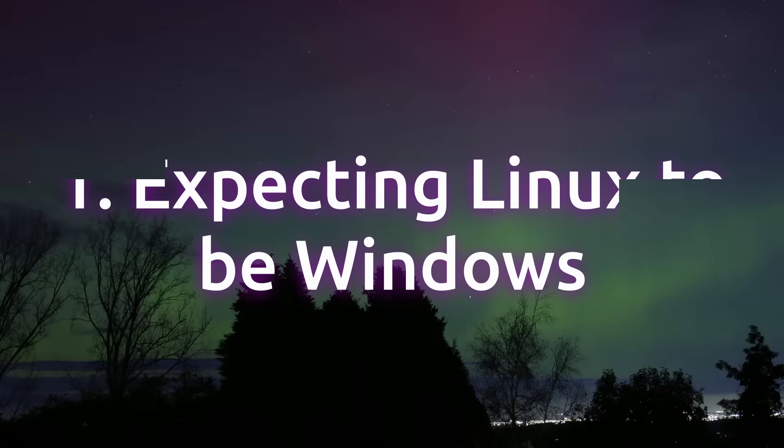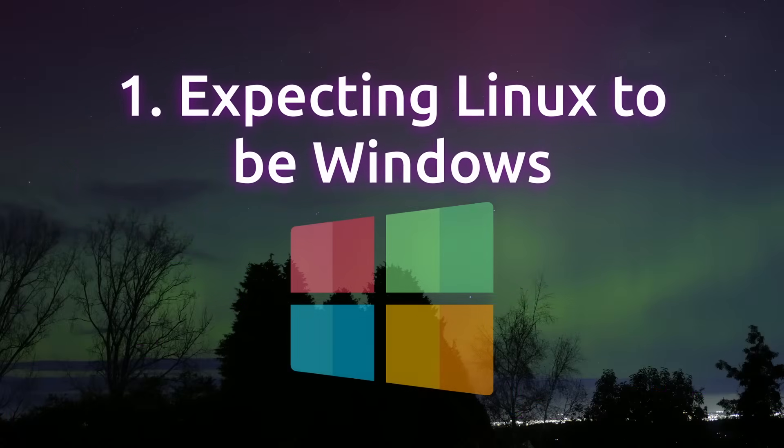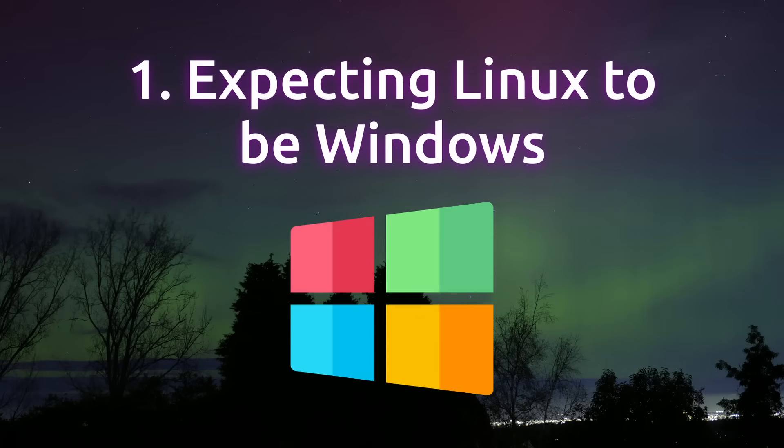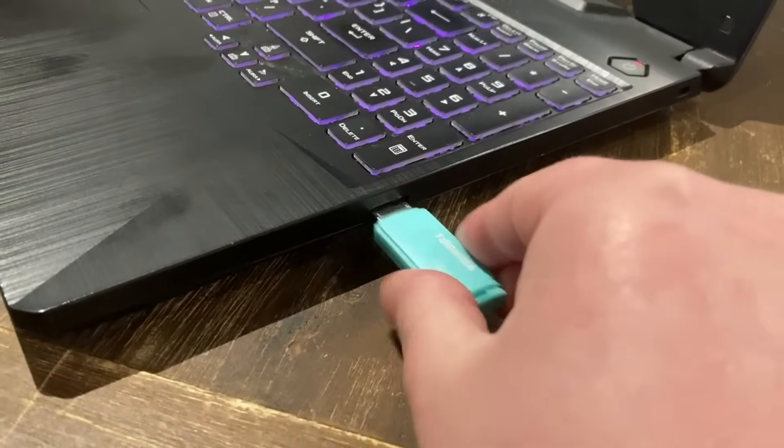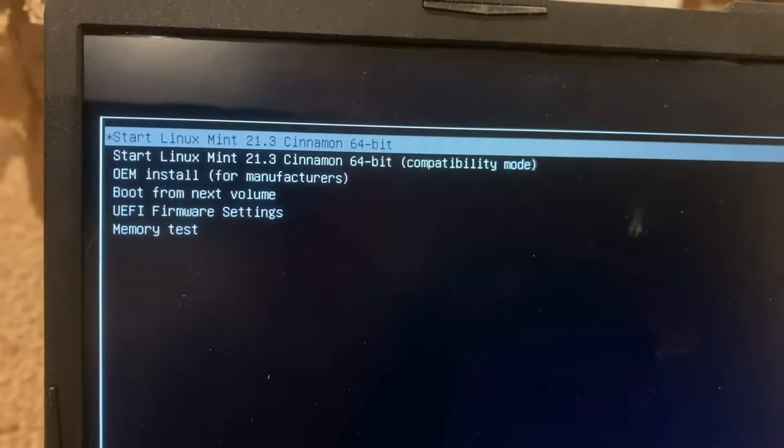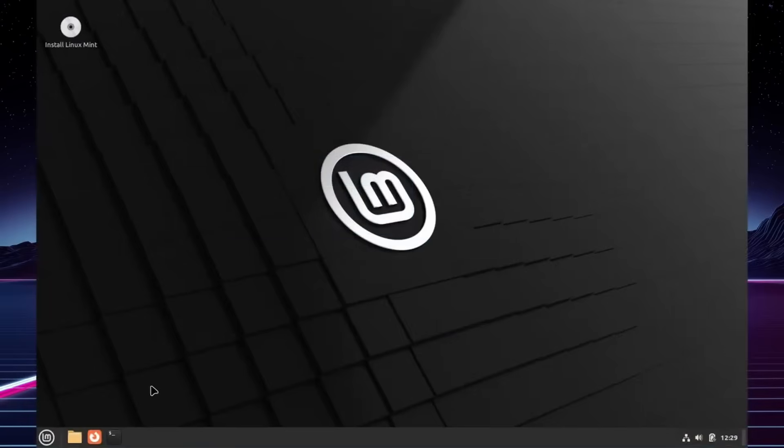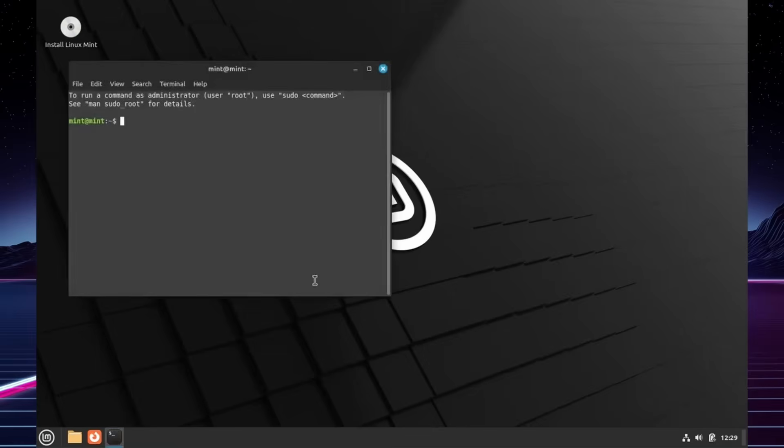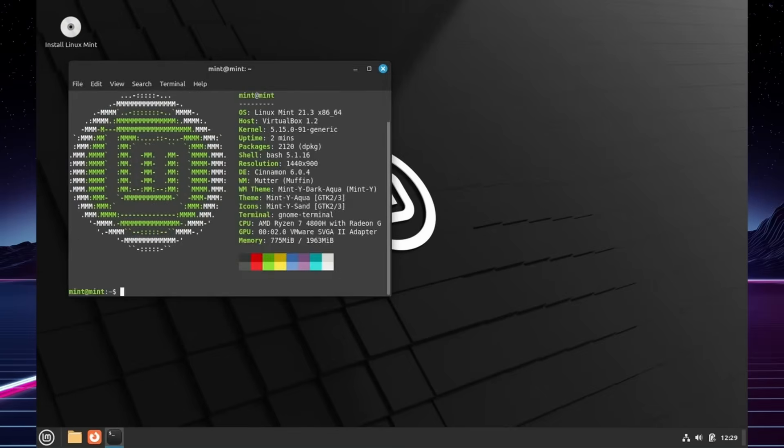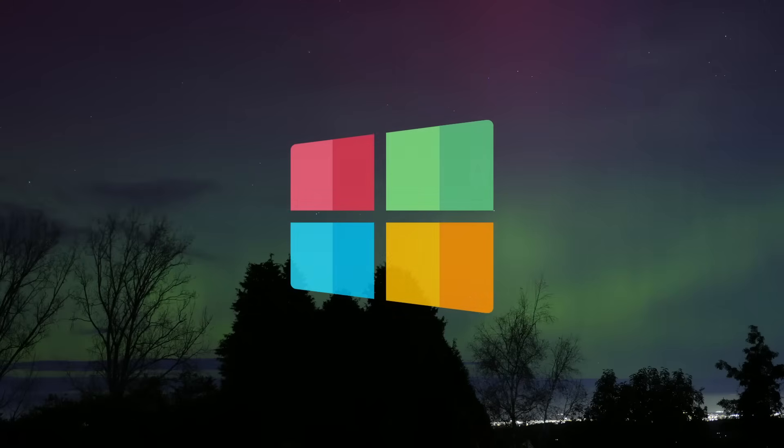The number one common mistake is expecting Linux to be Windows. Okay, obviously you know it's not Windows, but seriously, people expect to be able to install Linux and just have it work exactly like a Windows install. People falling into this trap might think that Linux just looks a bit different when you switch on your computer, and that all of their normal Windows experience applies.